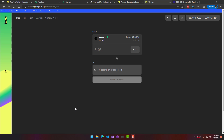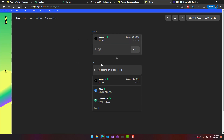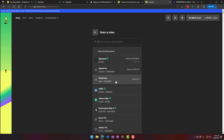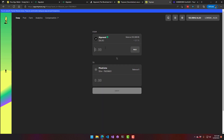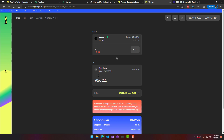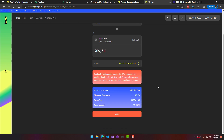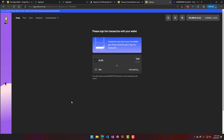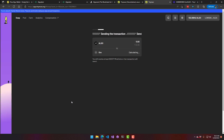Now that we have the TinyMan pool set up, we can actually swap Algorand for Mine Coins — and other people can do this too. You'd just have to tell them about your coin. To swap, click 'Select a Token,' see all, show unverified assets, and search for Mine Coins. I'll swap 5 ALGO, which gets me about 906,000 Mine Coins. It warns me about low liquidity because I didn't put much in the pool. I click 'Swap,' then 'Confirm Swap,' and it prompts my Pera wallet to accept.